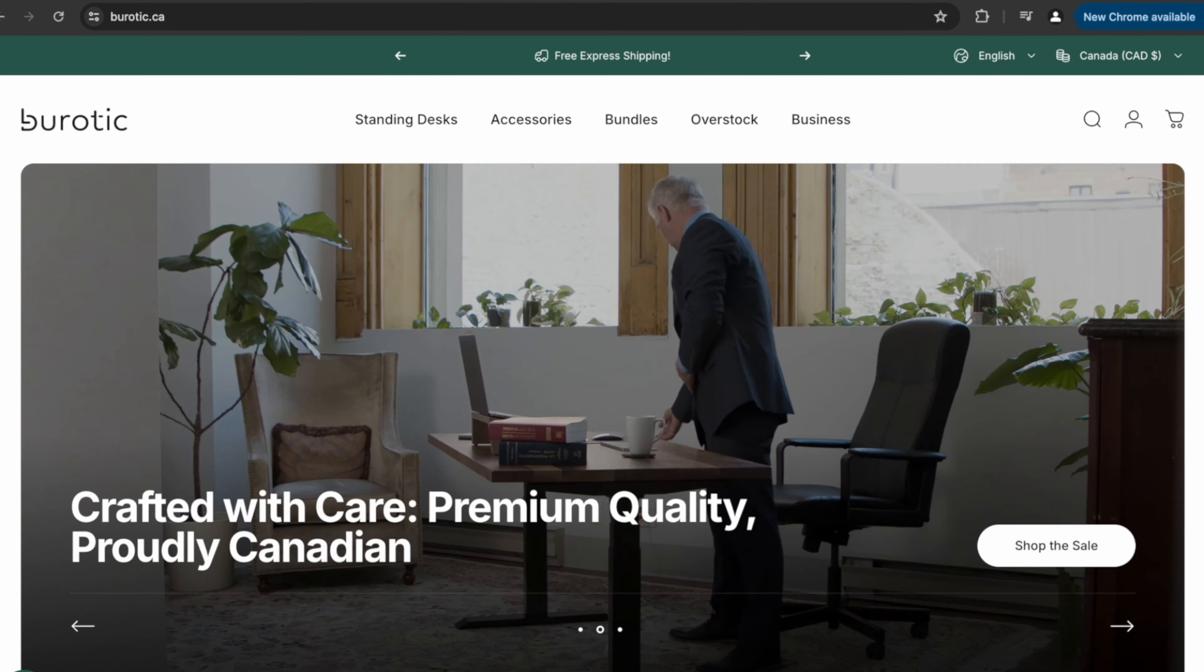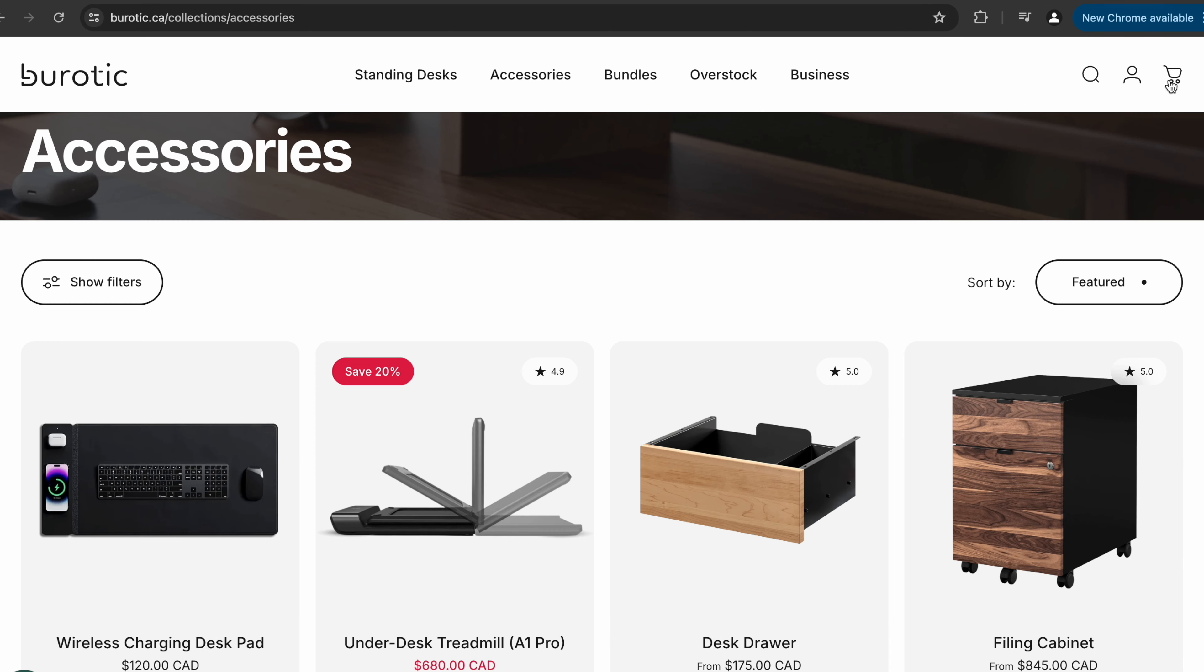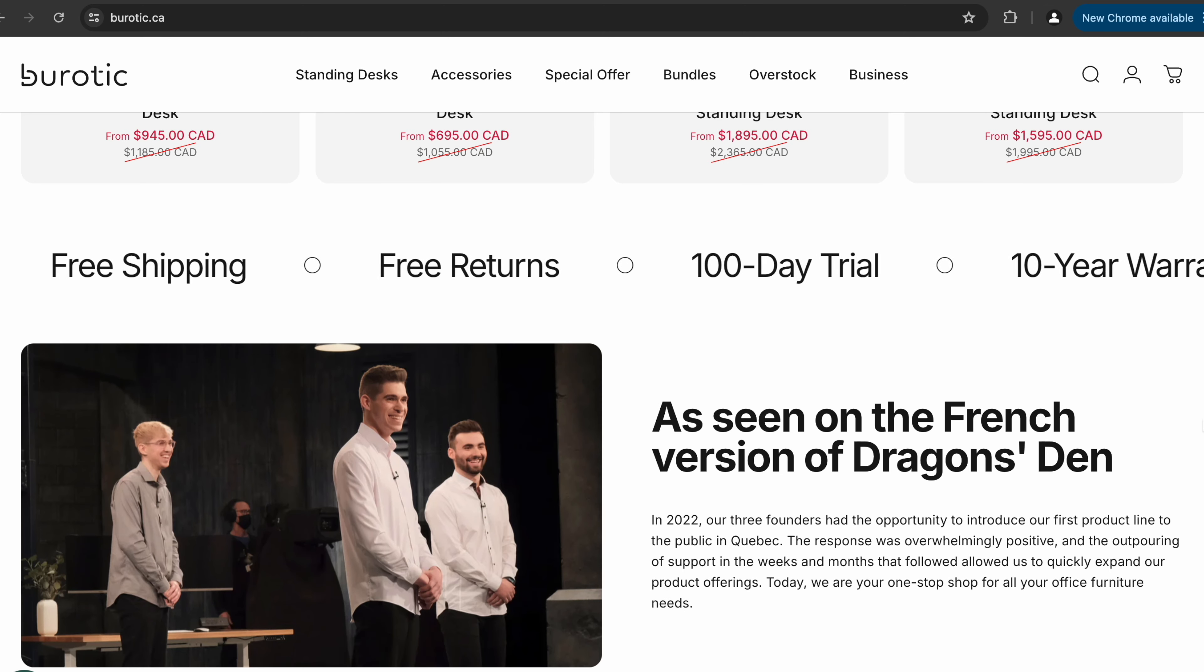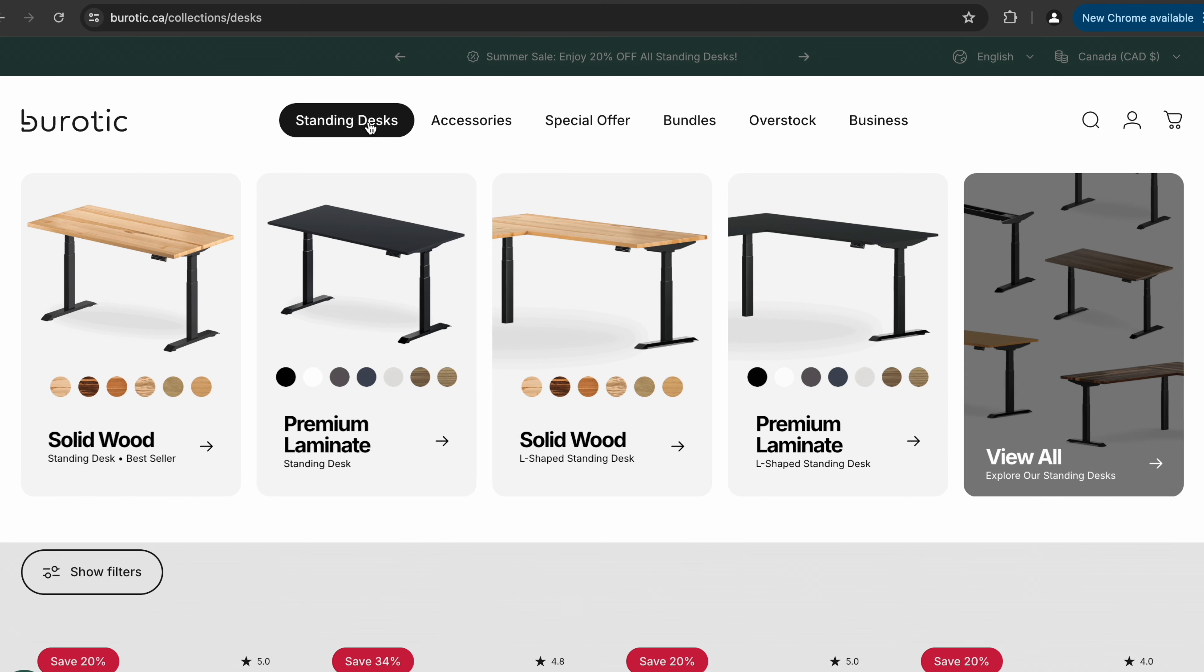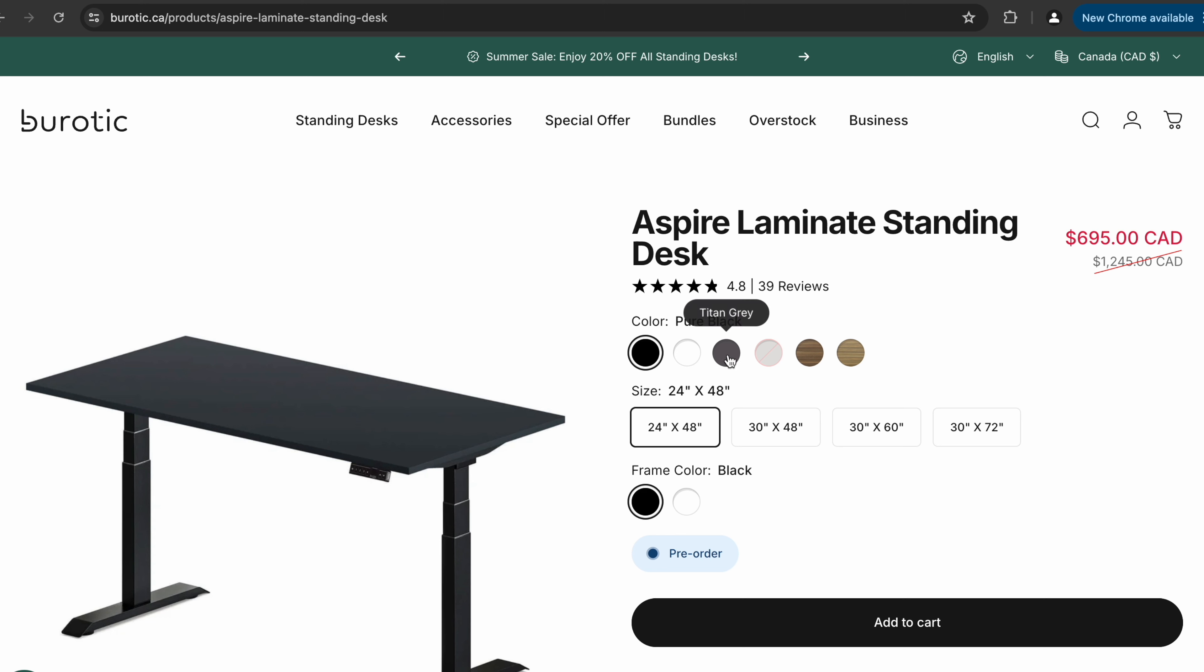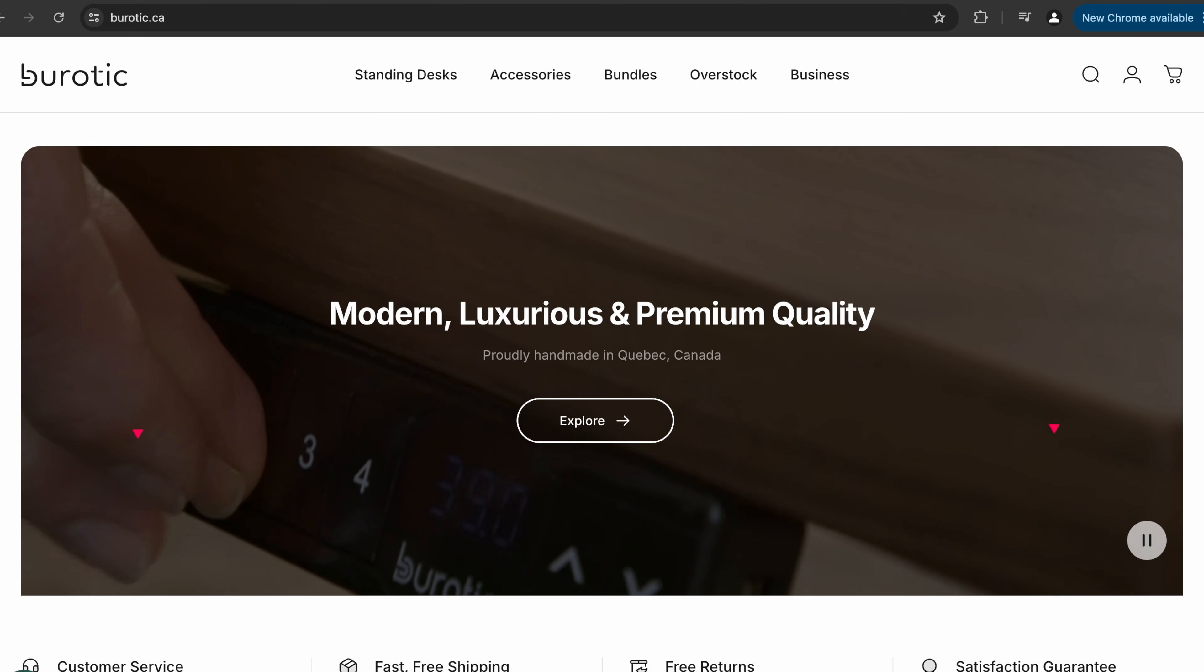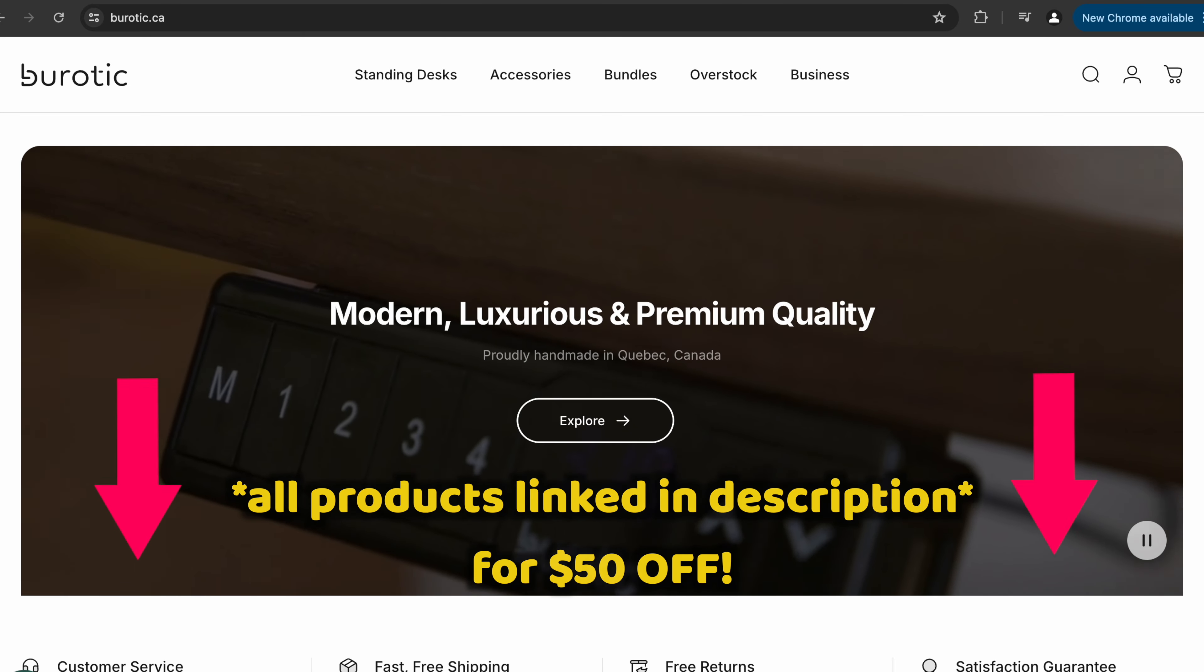Speaking of Bureotic, they are a Canadian company that offers high-end standing desks and office accessories. They take pride in providing both a beautiful and functional product that will last a long time. That's why they offer a 10-year warranty on their desks. If you're not a fan of wood desktops or would like to save a bit of money, they have another line of desks with premium laminate tops in a variety of colors. Bureotic is also offering a 100-day risk-free trial and will cover any return costs. So you really have nothing to lose. Click the first link in the description for $50 off your order.